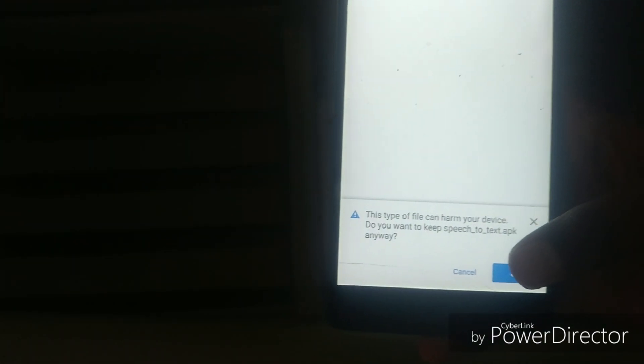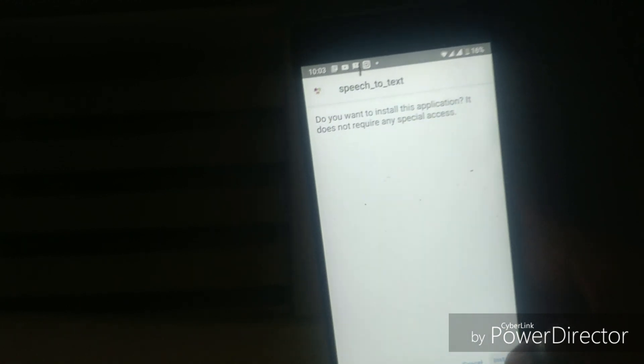Just click this link and open with the browser, and it will ask you to download. It says this type of file is harmful, but this is not much harmful, so you can download it. After downloading, open it and install.